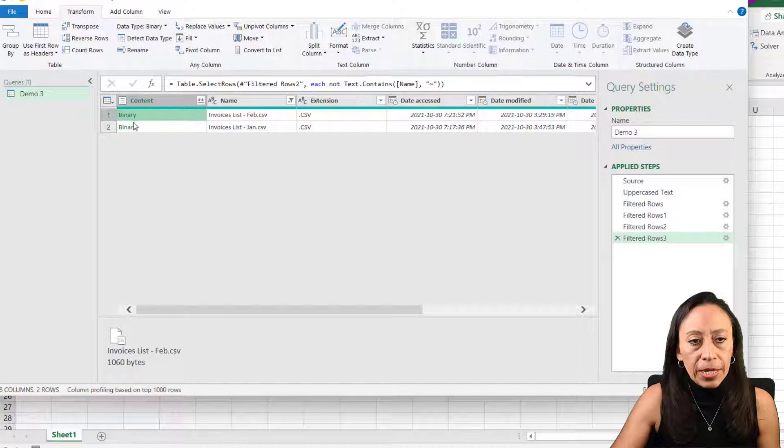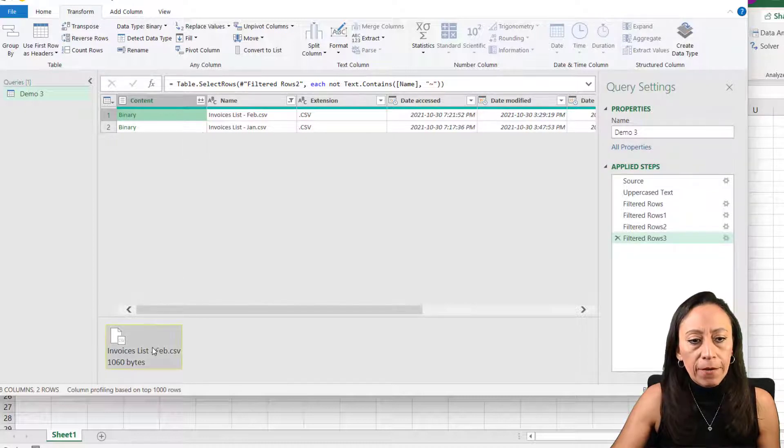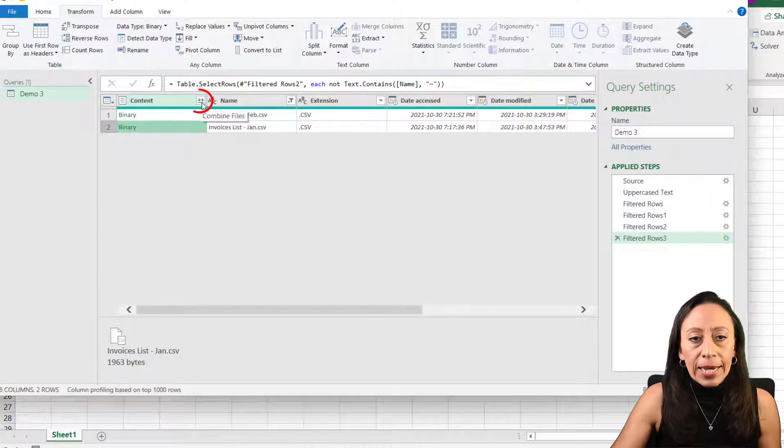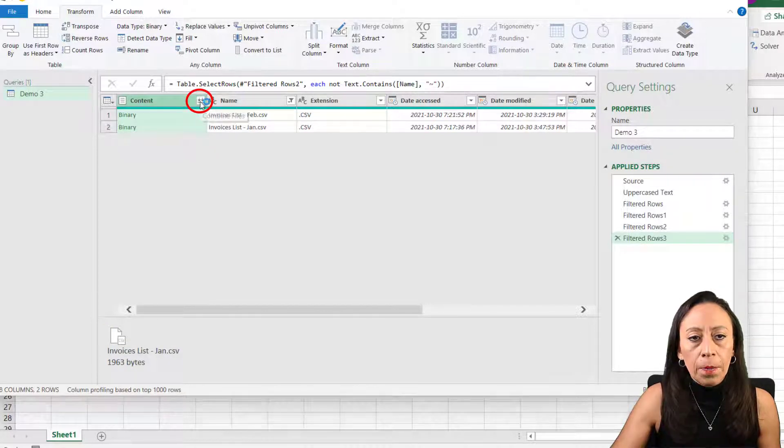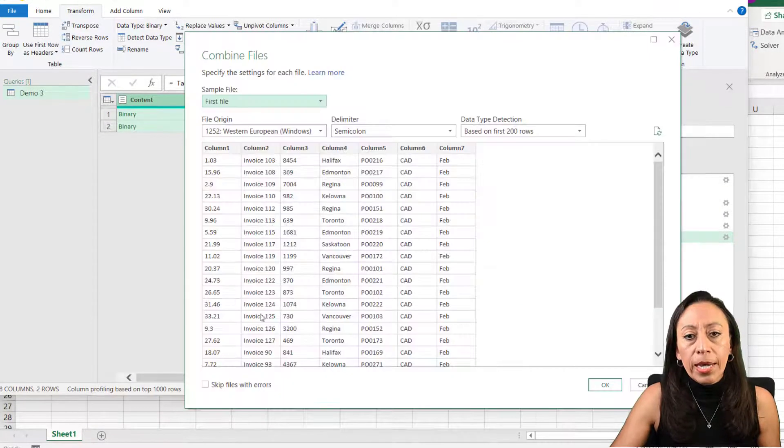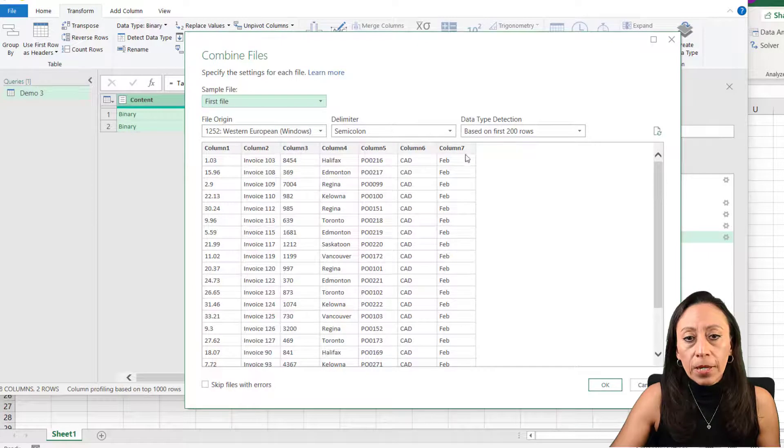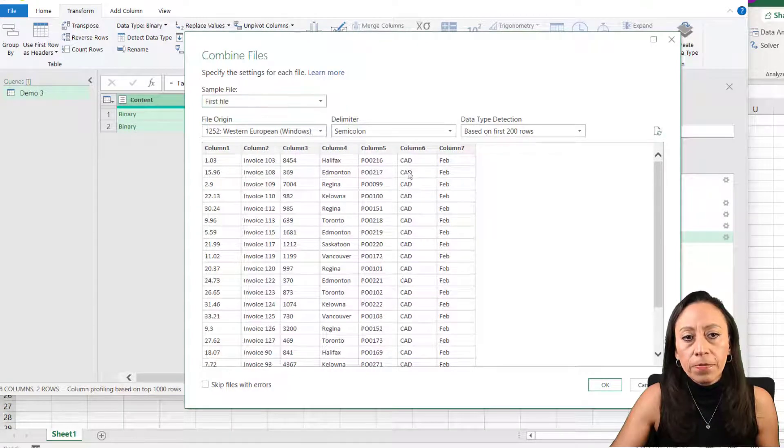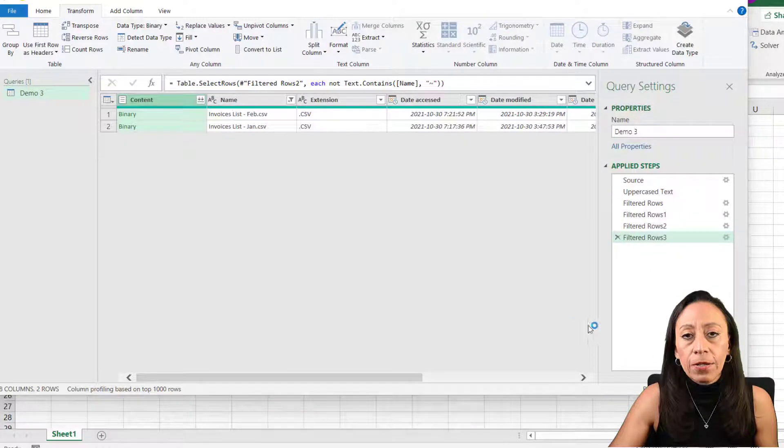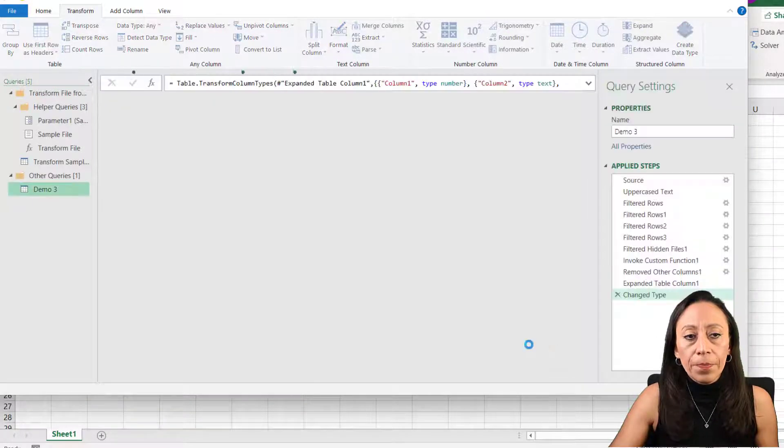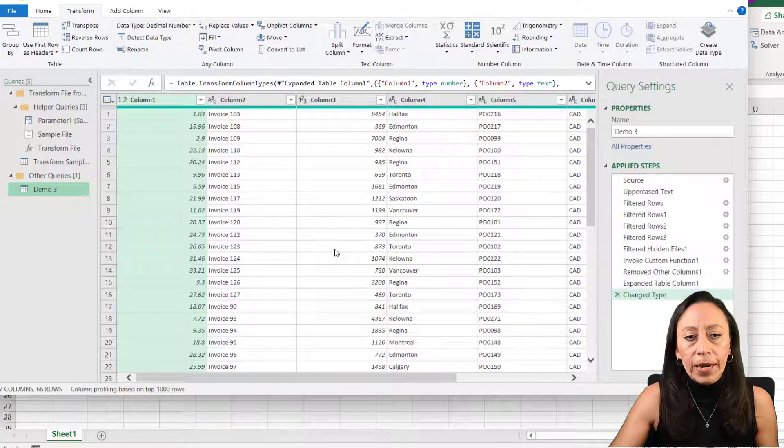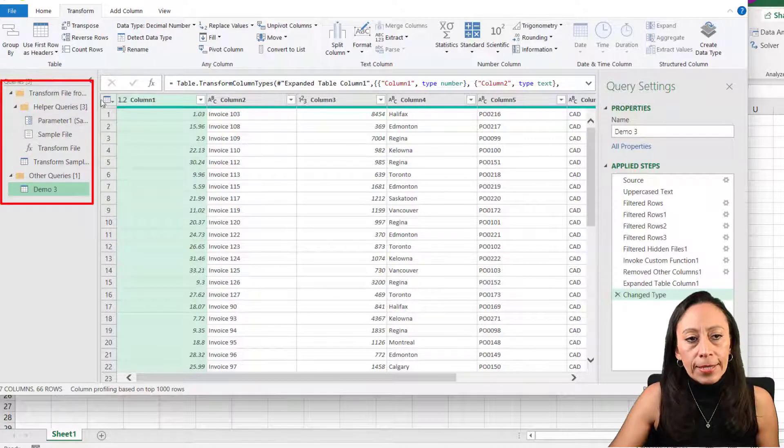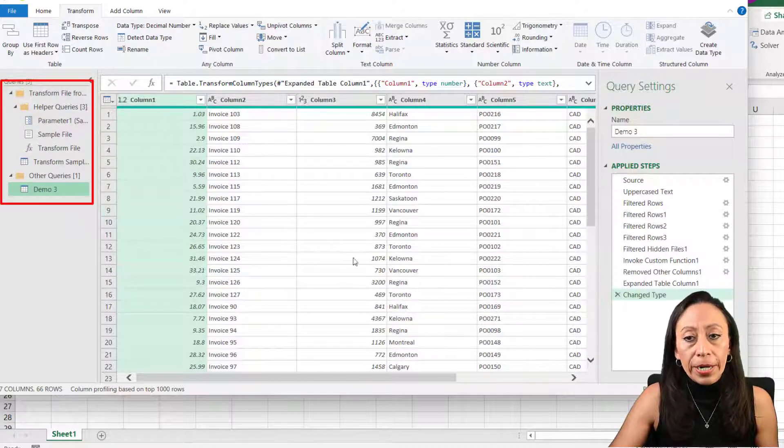If you click on the right of binary, you can see the file for February, the file for January. I'm going to click at these two rows going down and combine files. Here we have our sample is selecting February. That's our first file. The files are organized in the same order. So either file works.